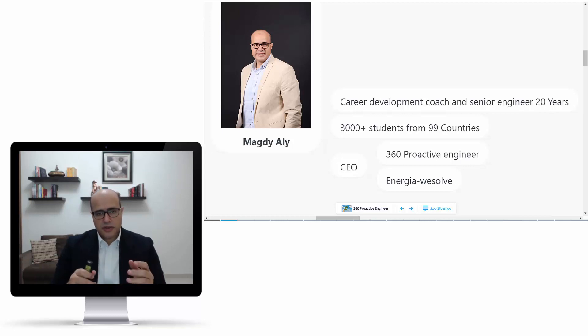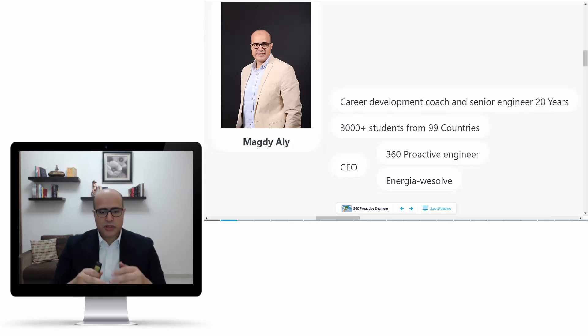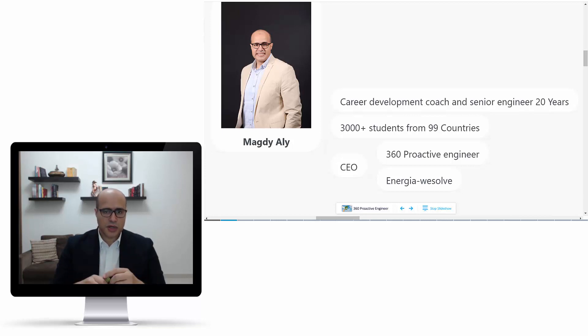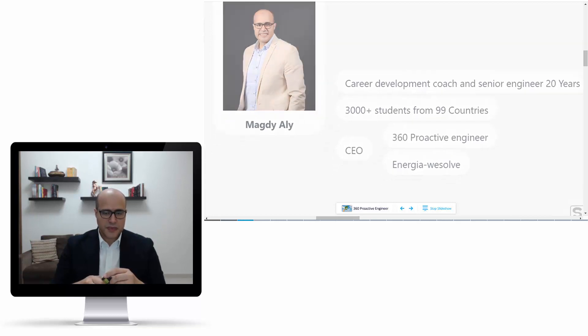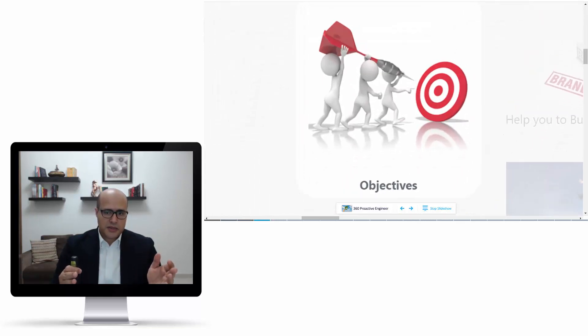I am serving more than 3,000 students from more than 99 countries here on the Udemy platform, and I'm also the co-founder and CEO of 360 Proactive Engineer website and Energia Resolve energy management company.